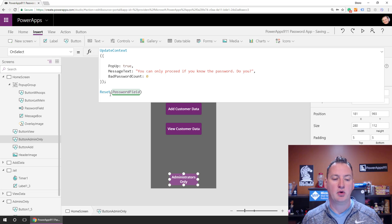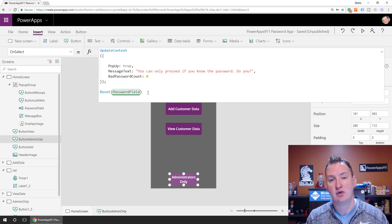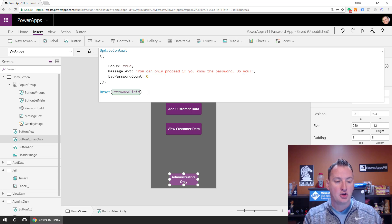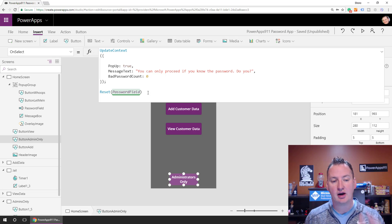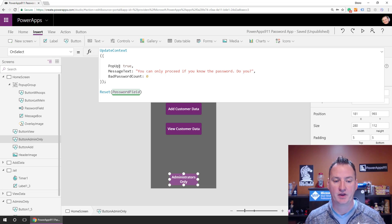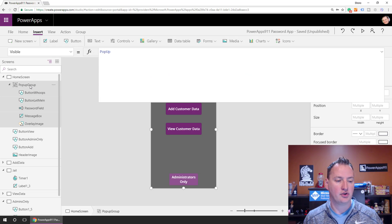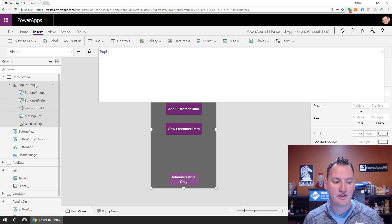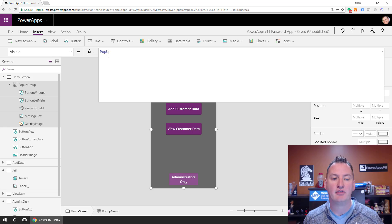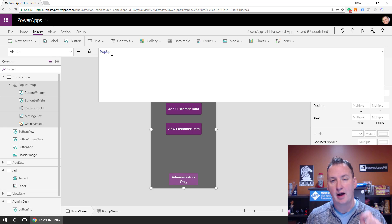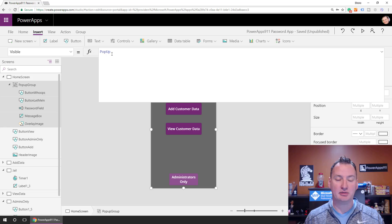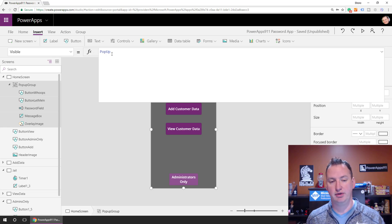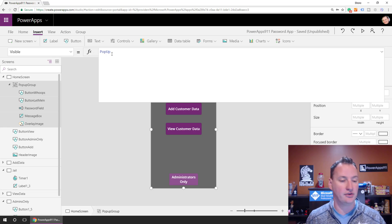So that way, every time you go into the admin screen, we're going to give you three tries to hack it through. And if not, we're going to do the mean things to you. But bad password counts, we set that to zero. And so then we're also going to reset the password field and just make sure we blanked out the password field in case you were in there before and there were still some cruft left, right? Notice there's no navigate or anything because update context is going to set this pop-up value to true.